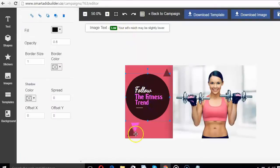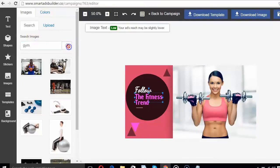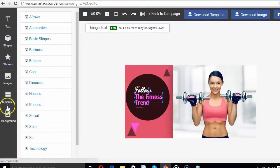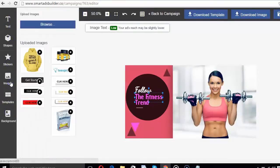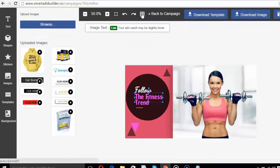Select an image from any niche category with thousands of royalty-free images. Edit your ad image with multiple layering of text, shapes, stickers, backgrounds and images. This Photoshop-like, easy-to-use advanced editor in Smart Ads Builder will show you the text percentage in real-time as per Facebook Ads compliance.